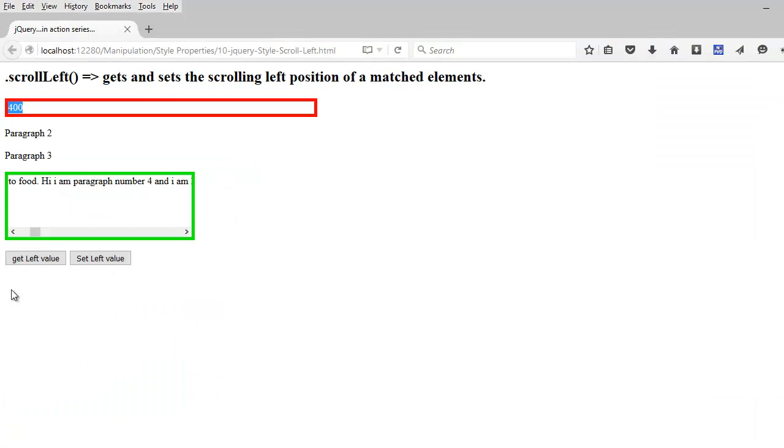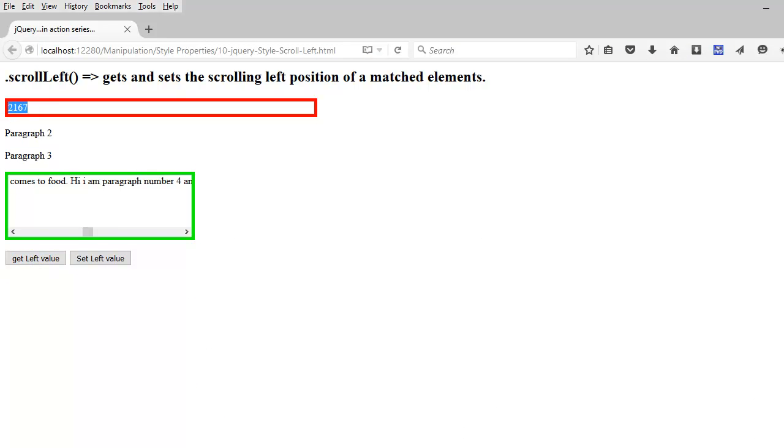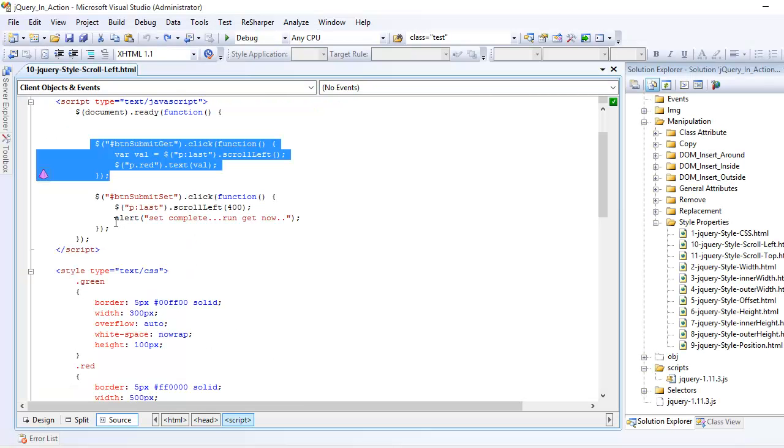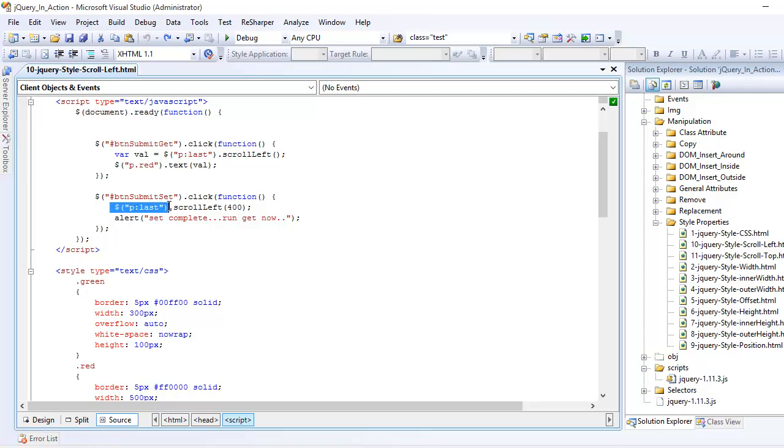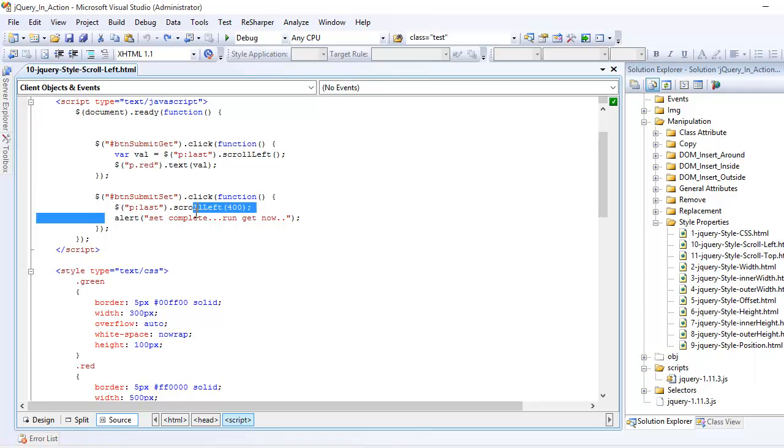That is the reason why the moment you move your scroll and when I do left, I am getting the values right here. In set, what I am doing is, again, focusing on the same element and I am setting its scroll left property as the numeric value, whichever I want to use. And in the end, I am giving the alert that set is complete.